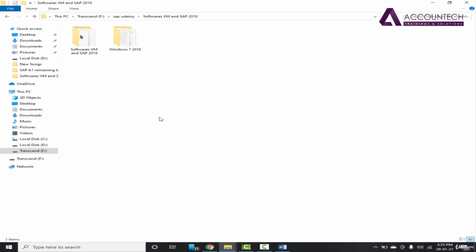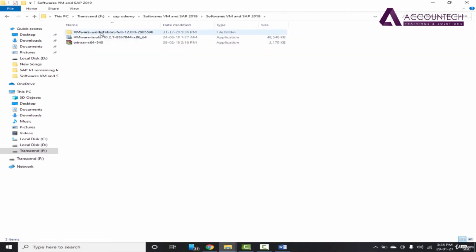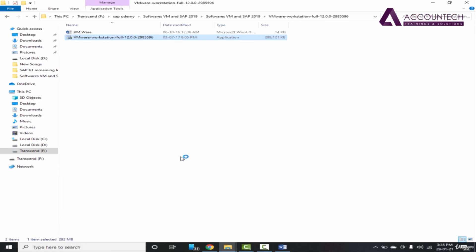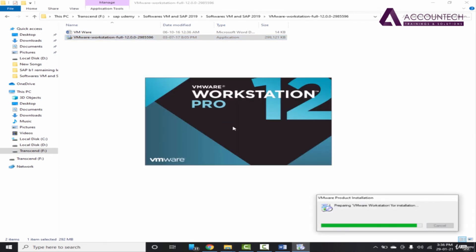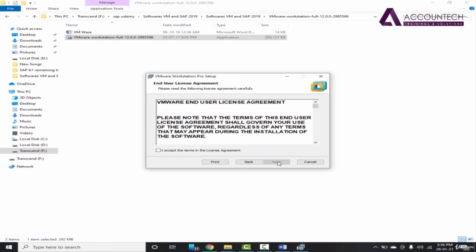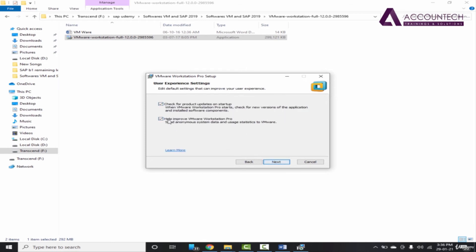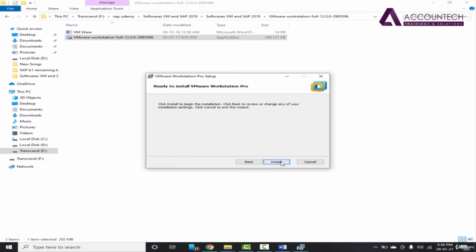After the unzip is complete, first we will install the virtual machine and then load it with the SAP configuration I've created. Go to the folder Softwares VM and SAP 2019, open the VM Workstation folder, double-click, and click Yes. Click Next, accept the license, click Next — the installation is very simple. Just uncheck the optional components, click Next, and then Install.